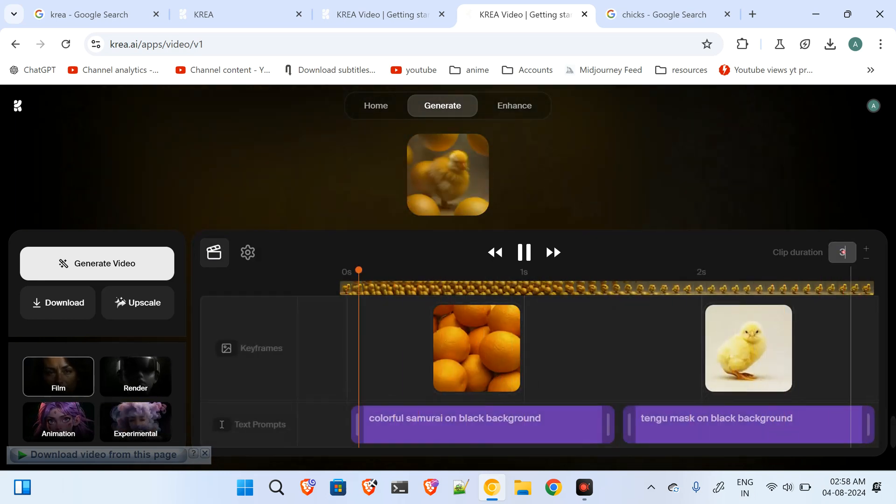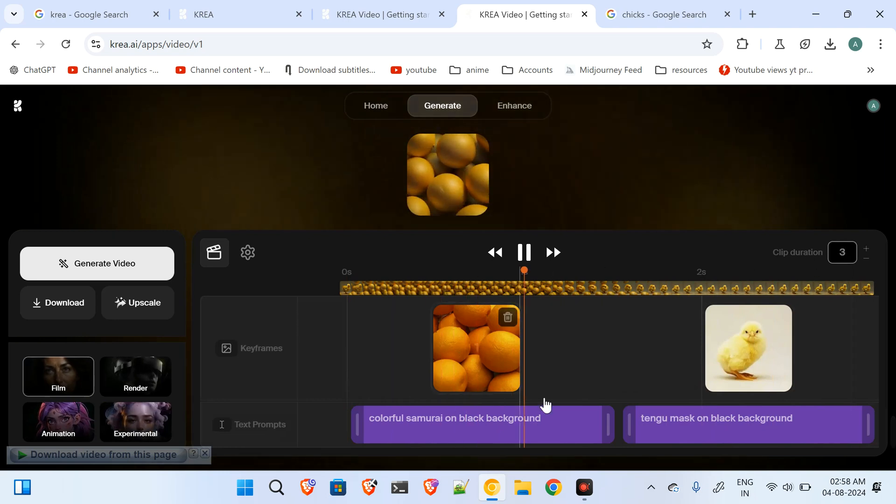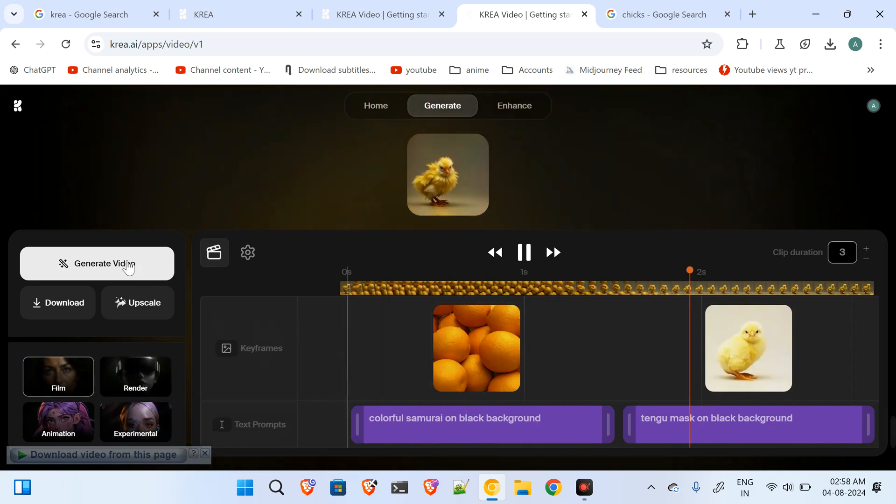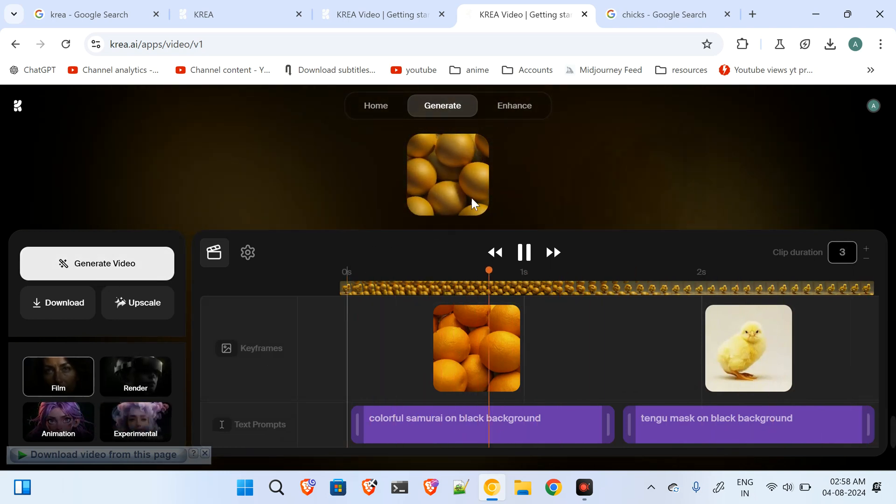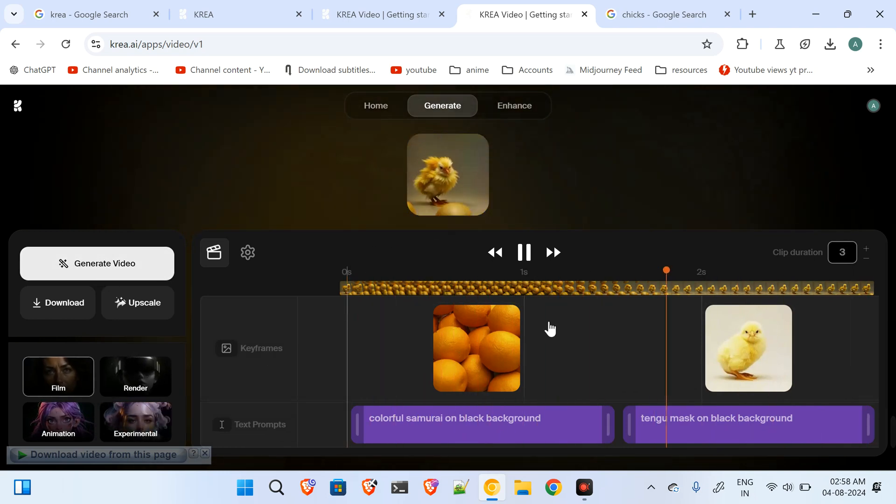Then you can change all the settings and click on generate video, and it will create a hyper-realistic HD quality video for you.